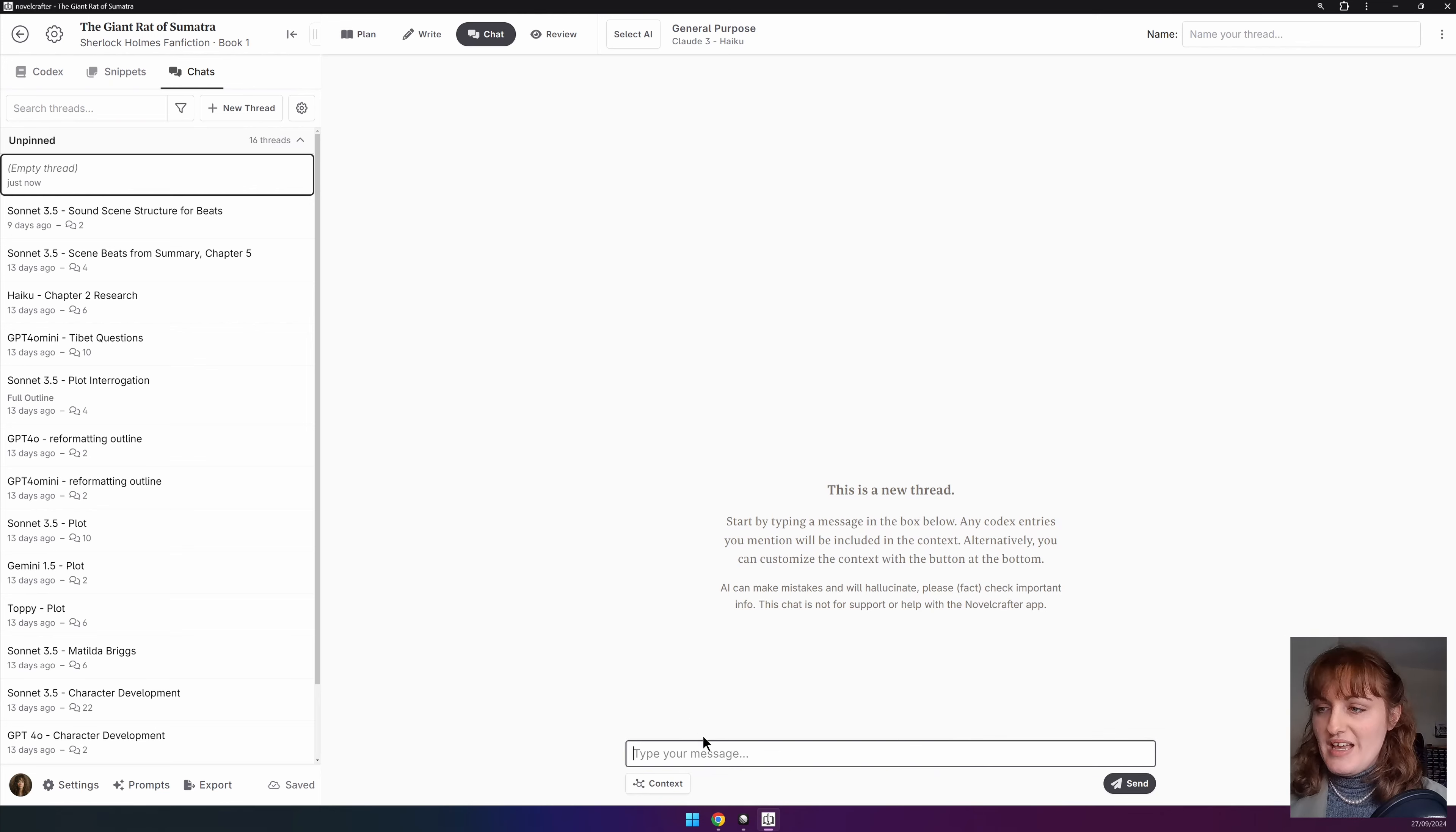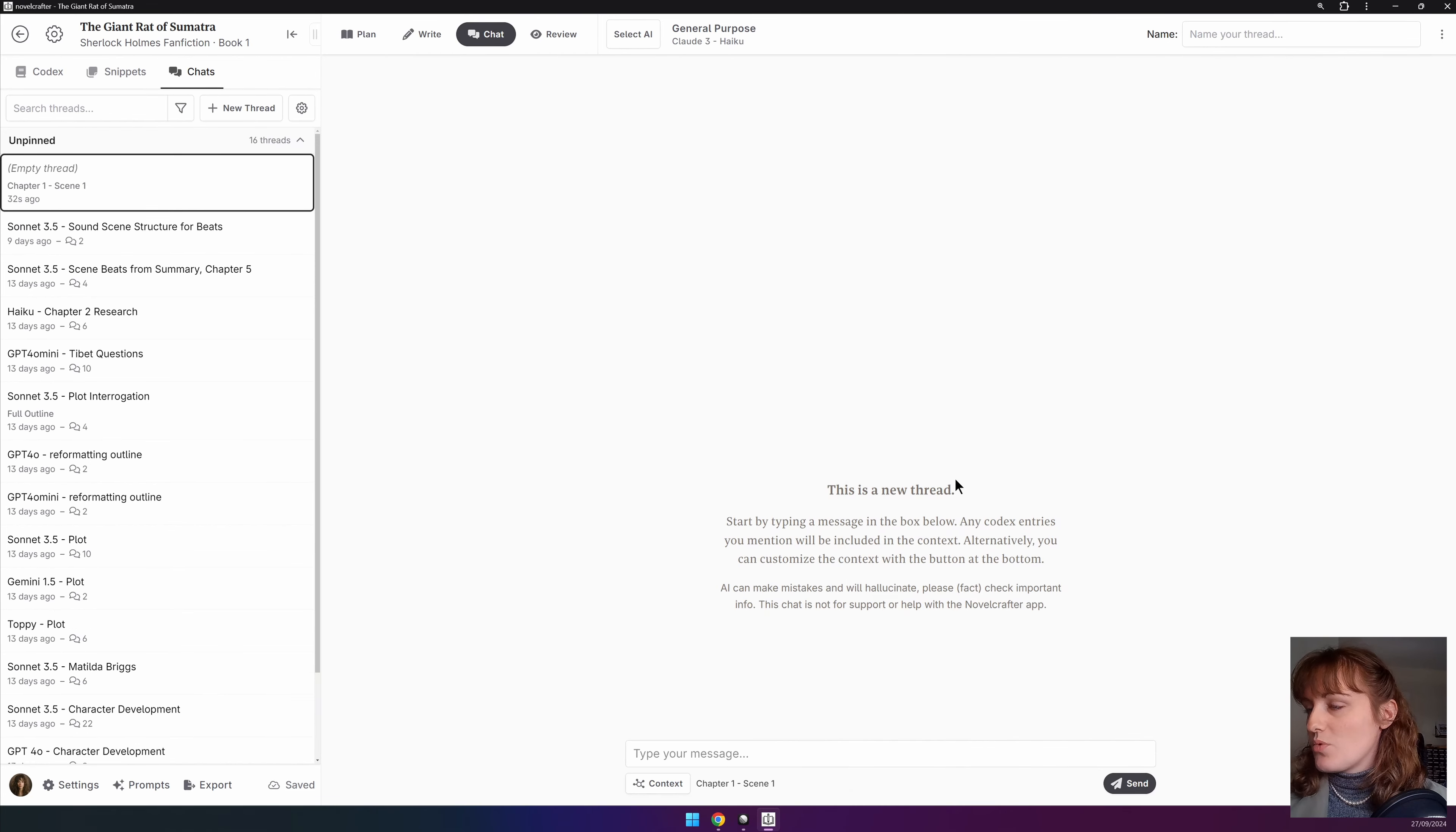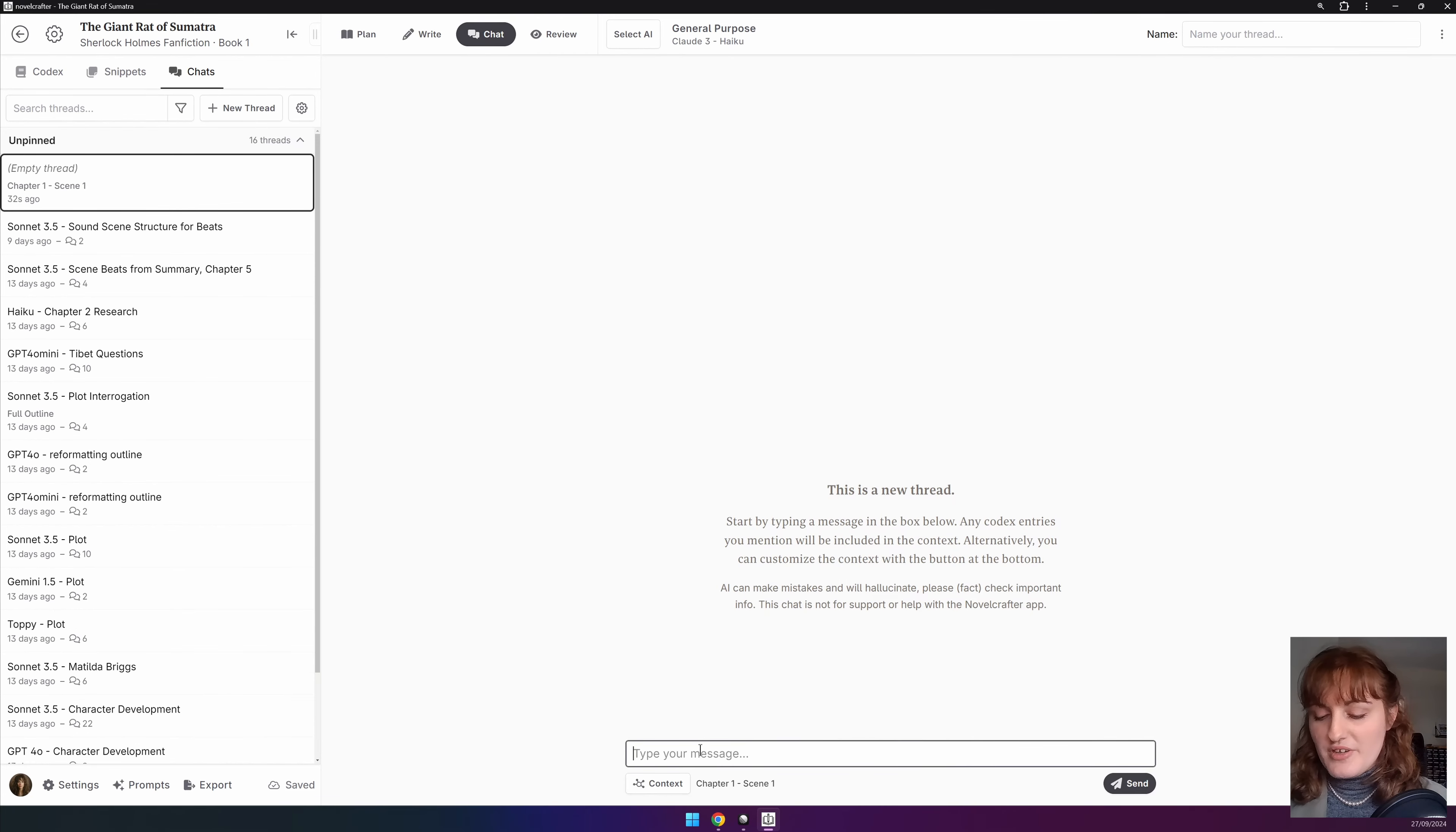We have selected the context of chapter one in our story and we are going to ask it.